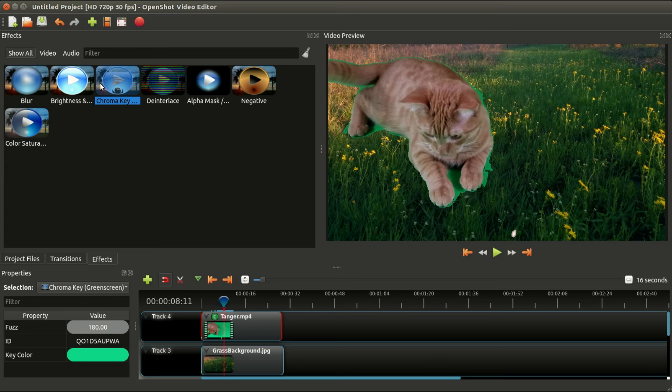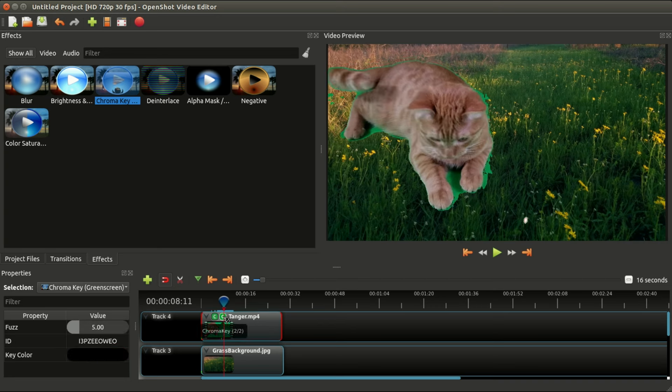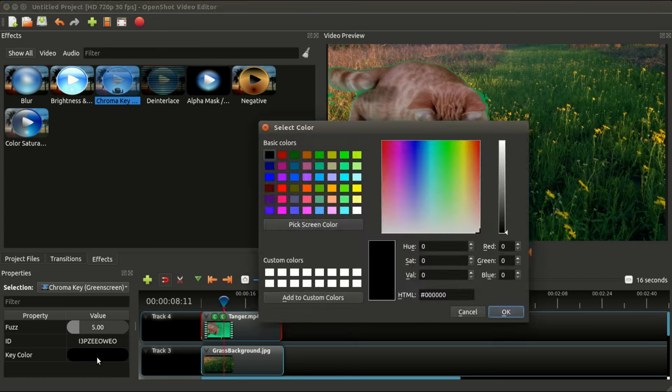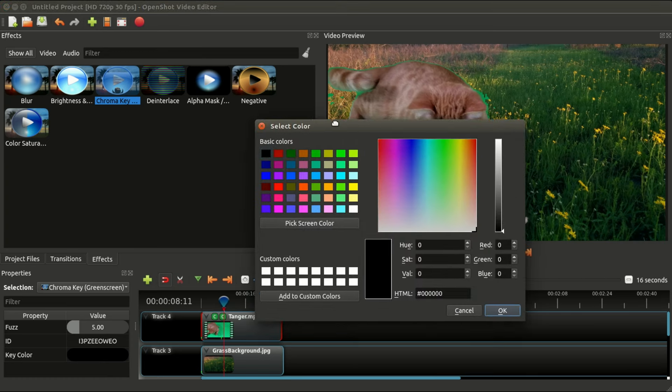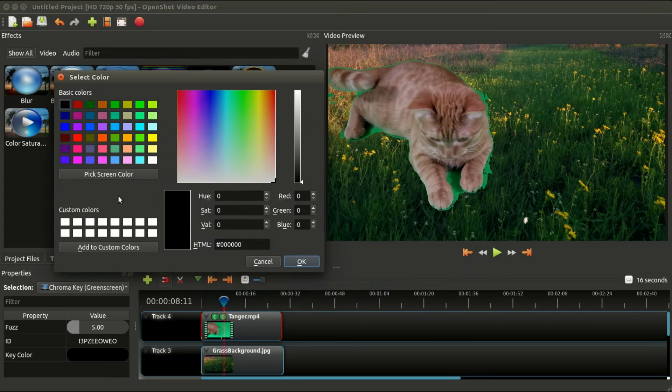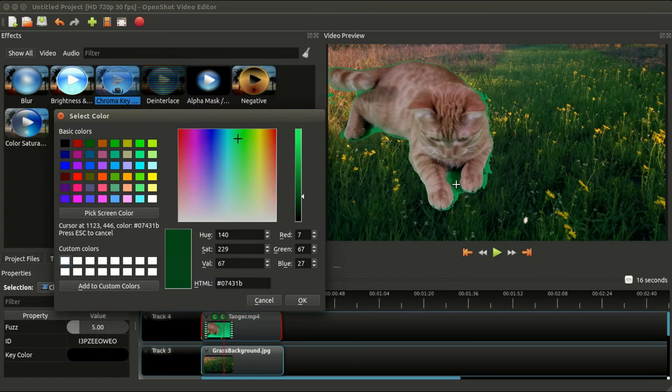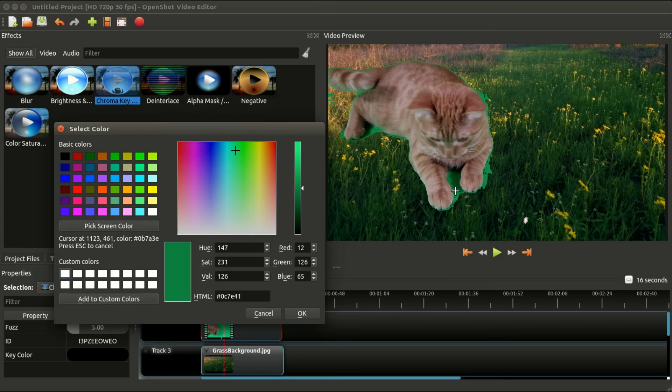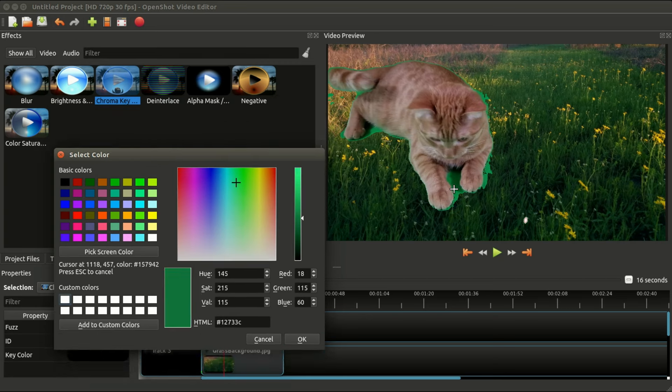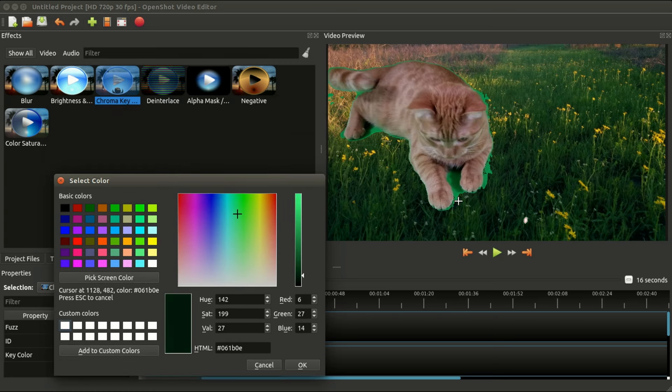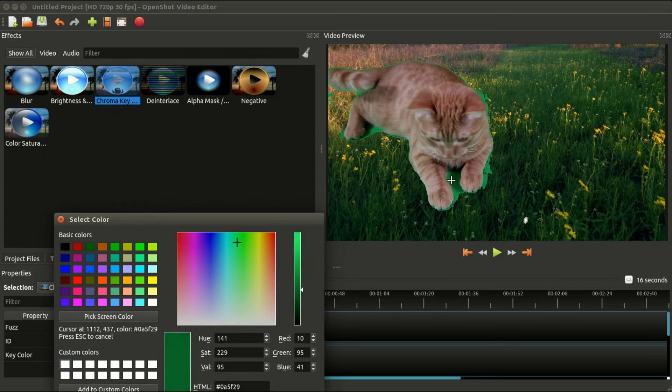If we drag another chroma key effect and select that new effect, go through the same few steps, we can select whatever color did not get keyed out. I'm going to kind of pick a color in between.